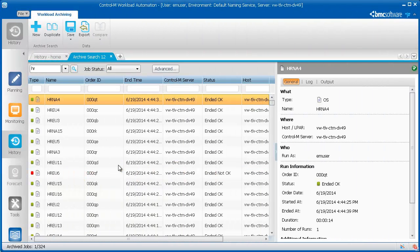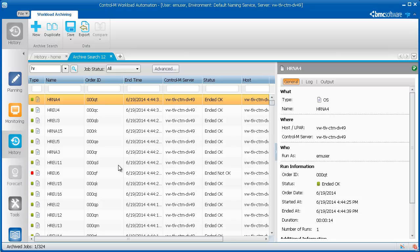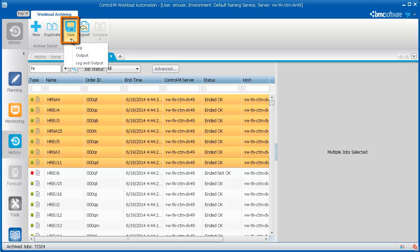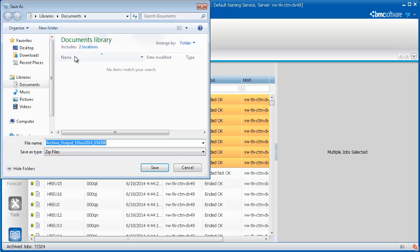To save job information as a text file, you select the job or multiple jobs, click Save, and then select the information that you want to save.